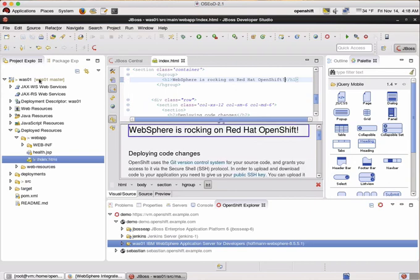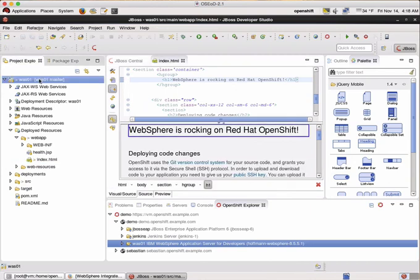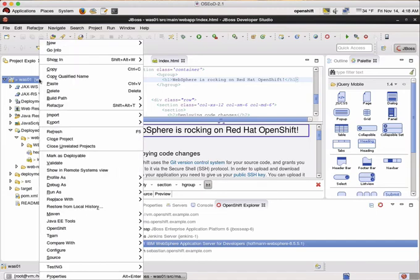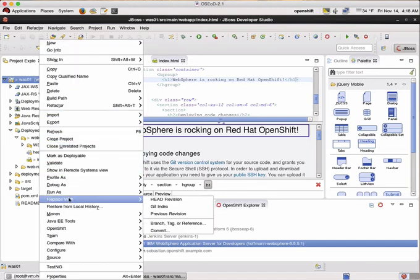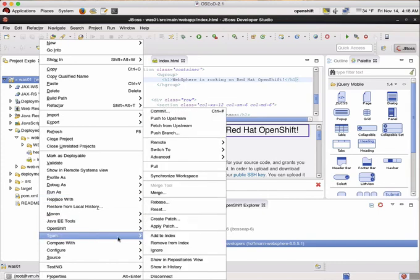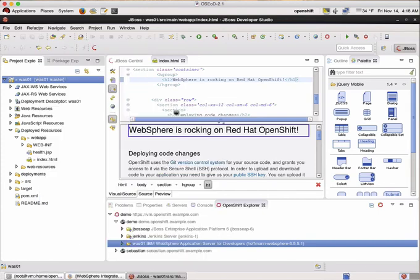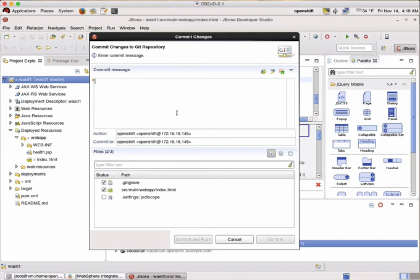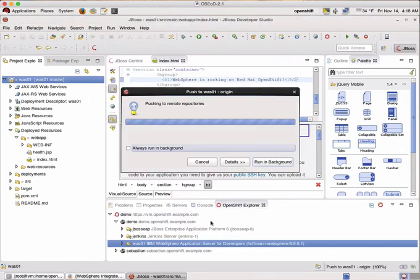In order to start the whole build and deployment lifecycle, we just have to commit our change and push it back to our OpenShift instance. OpenShift will then take care of the whole build and deployment lifecycle. So we are going to team commit my first commit and commit and push our changes.